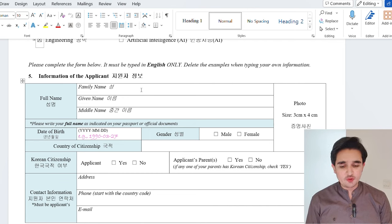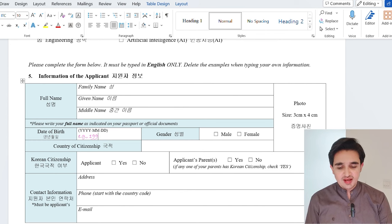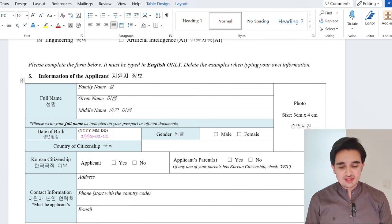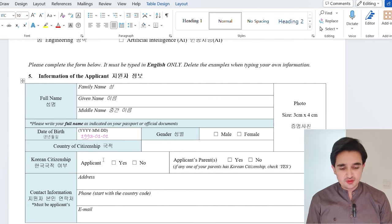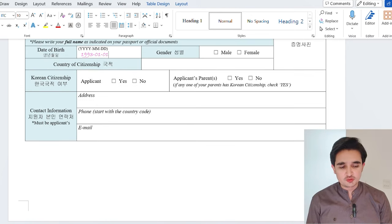In the information of applicant section, write your family name, given name, and middle name again. For the photo, you cannot use a soft copy — after printing the form, you need to attach a hard copy of your photo. For date of birth, the Korean date format is: year first, then month, then day — so please follow this format carefully. Then fill in your gender, country of citizenship, and whether your parents have Korean citizenship. Write your address, phone number with country code, and a valid, functional email address, as GKS will communicate with you through that email.